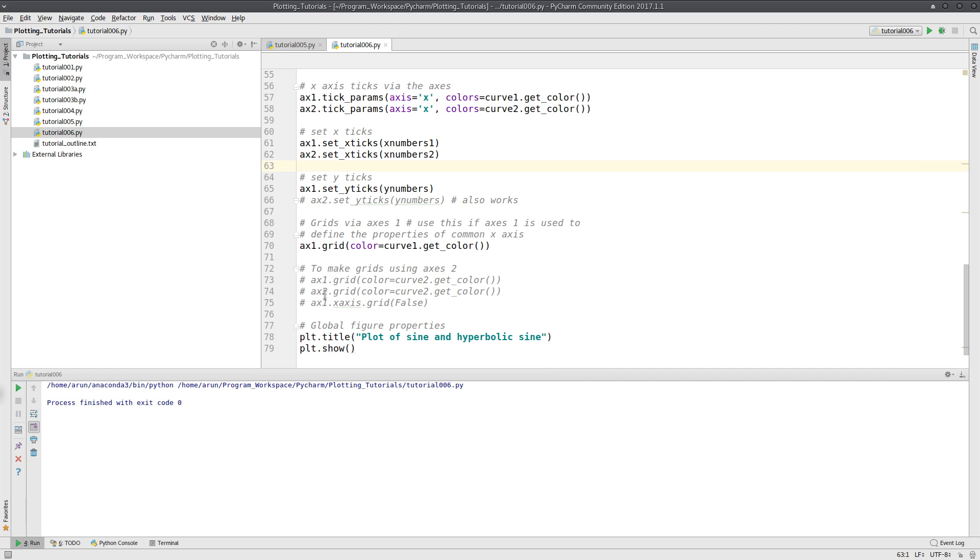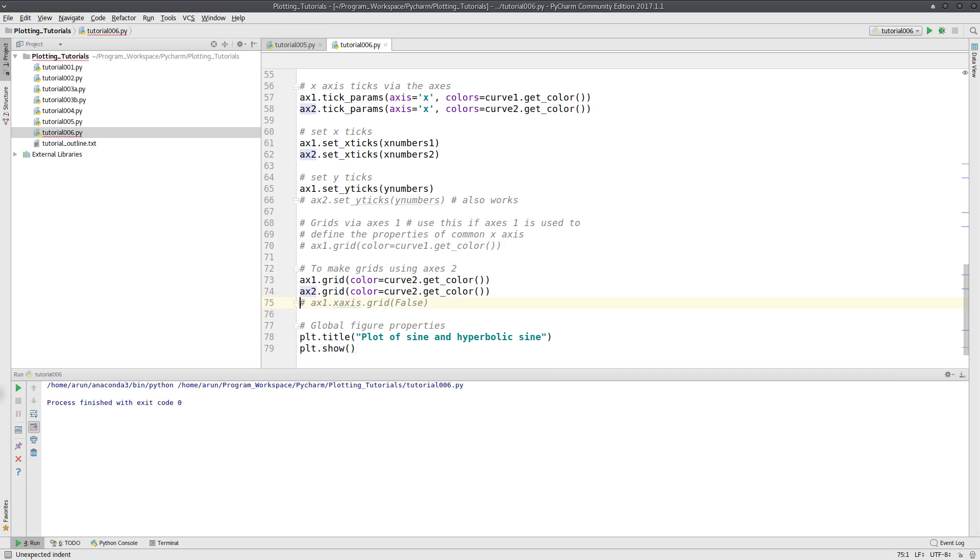Now if you want different grids, you have to use this option over here. I plot it with the axis 1 grids and I plot the axis 2 grids.